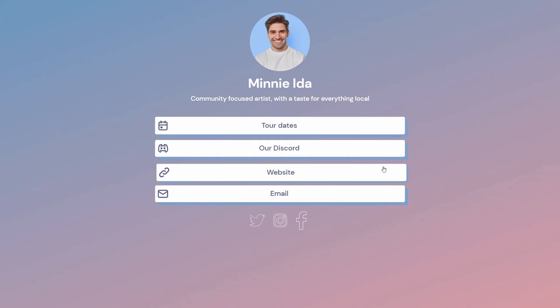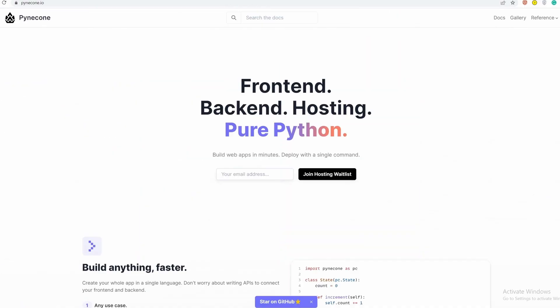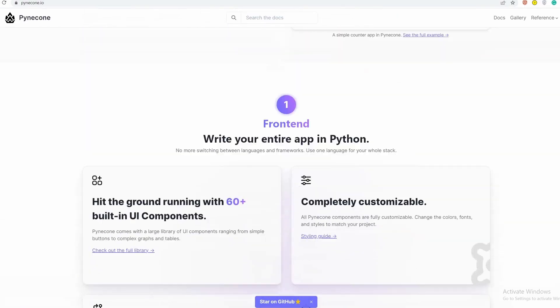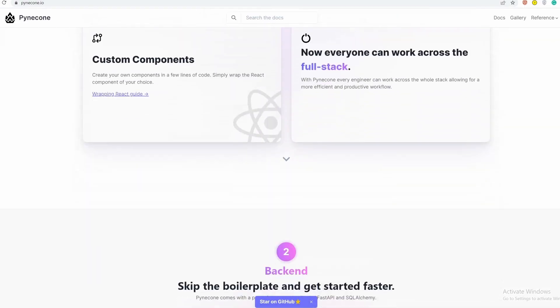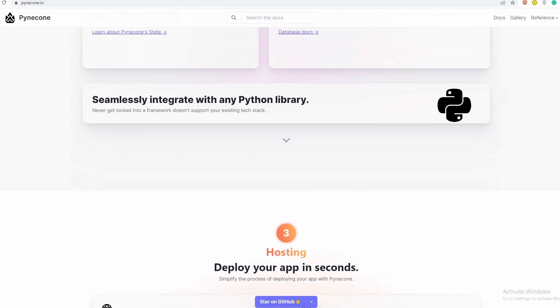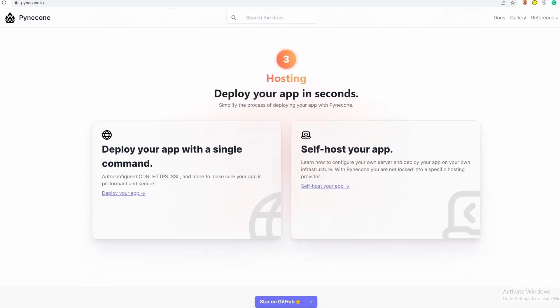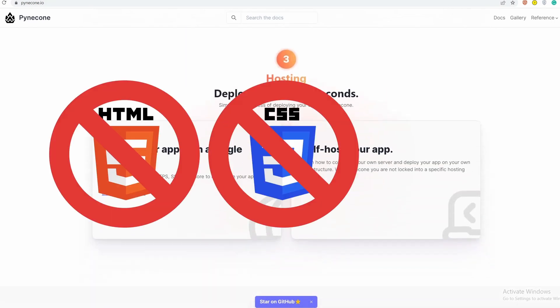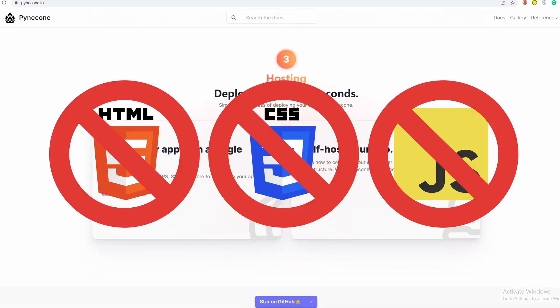In this tutorial, we are going to be building a Linktree clone using only Python and Pynecone. Pynecone is a powerful Python framework that allows us to build web applications using only Python. You won't have to write any HTML, CSS, or JavaScript.